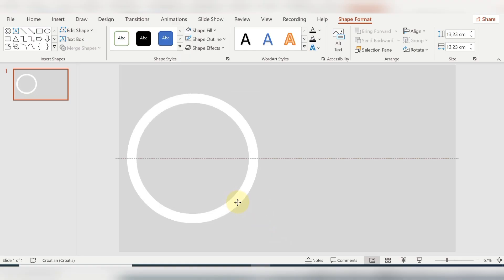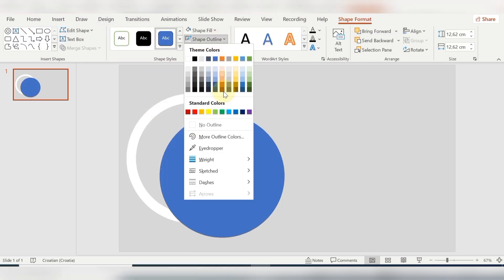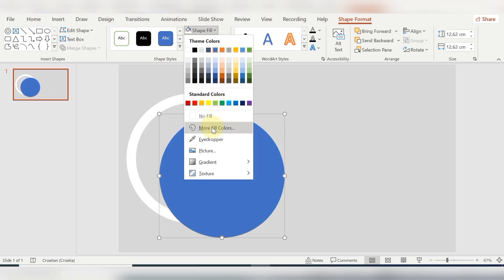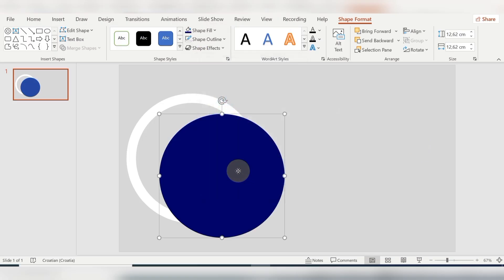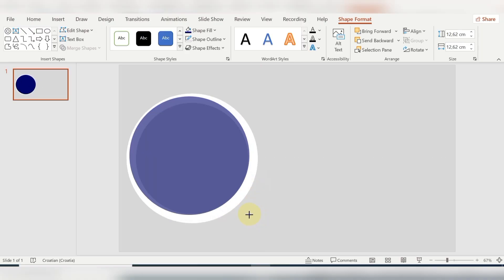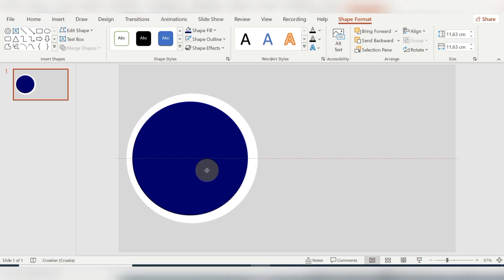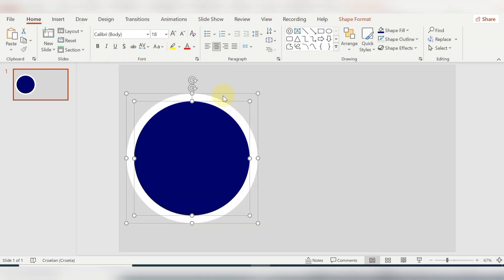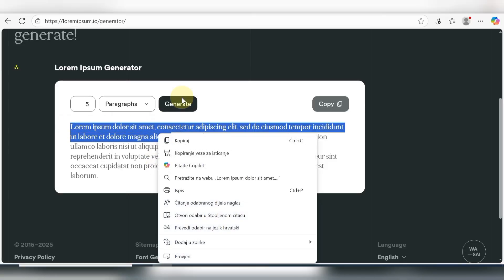Here I'm adjusting the width and height for this circle. Then I'm inserting another circle shape with no outline, and I'm choosing a shape fill color — it's almost dark blue. I'm adjusting it so this circle sits inside the hollow circle. Then I'm selecting both of them and grouping them into one group. Here I'm just copying some text.